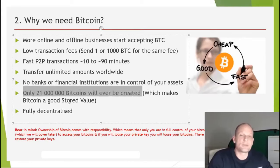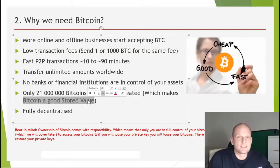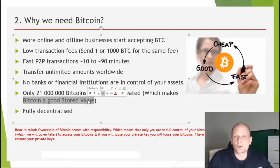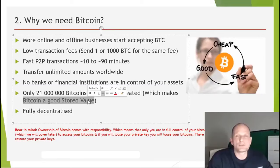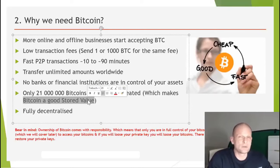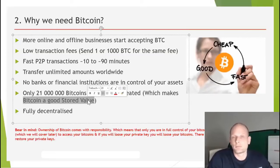Bitcoin stores value. Only 21 million Bitcoins will ever be created, which makes Bitcoin a good store of value. Currently about 17 million have been created. Bitcoins are created through the mining process — roughly 1,800 Bitcoins are mined every day. I will explain exactly how and why that number in this video series.